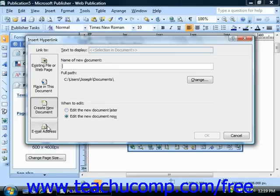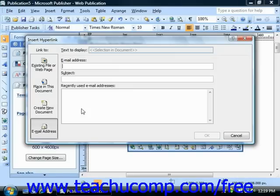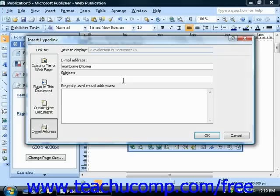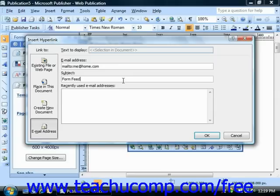If you select Email Address, you simply need to type the email address that you want the hyperlink to send mail to into the Email Address section. Then you can include the subject line of the automatic email that's sent to you in the Subject section if desired. You could also choose an email address from the List of Recently Used Email Addresses section if you've used this feature before.